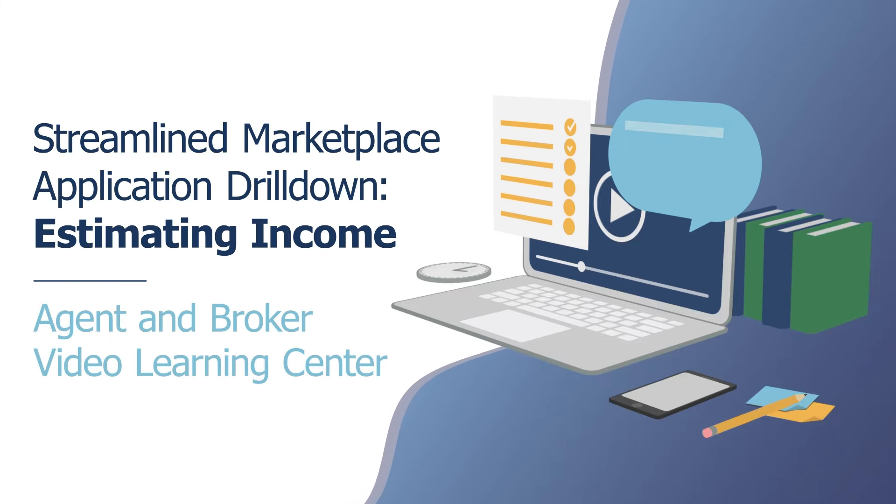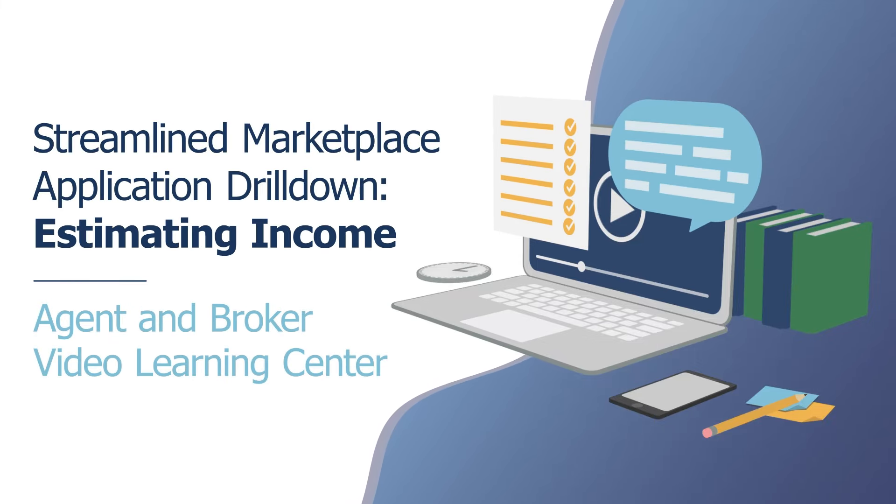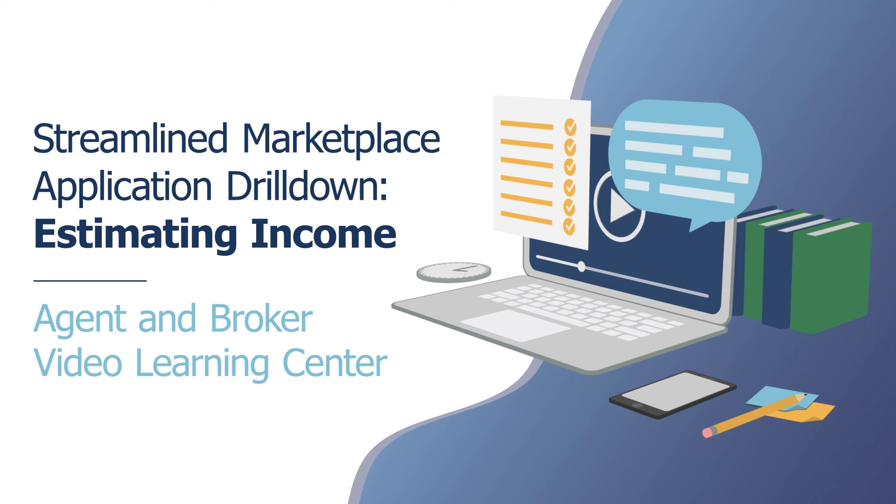Welcome to the Agent & Broker Video Learning Center. In this video, we're going to do a walkthrough of the Streamlined Healthcare.gov application, specifically focusing on questions related to estimating income.